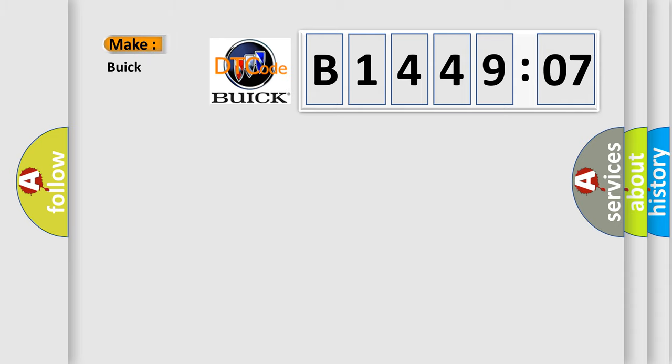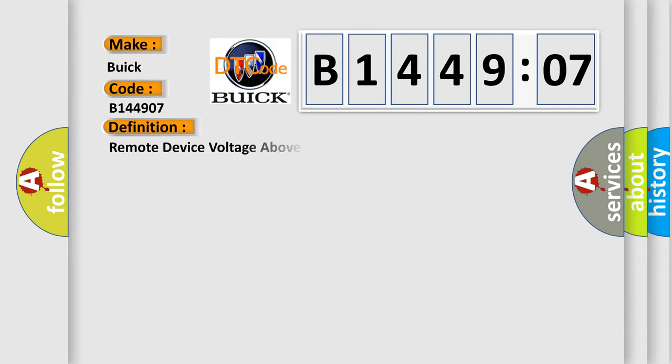So, what does the diagnostic trouble code B144907 interpret specifically for Buick car manufacturers? The basic definition is Remote device voltage above threshold.